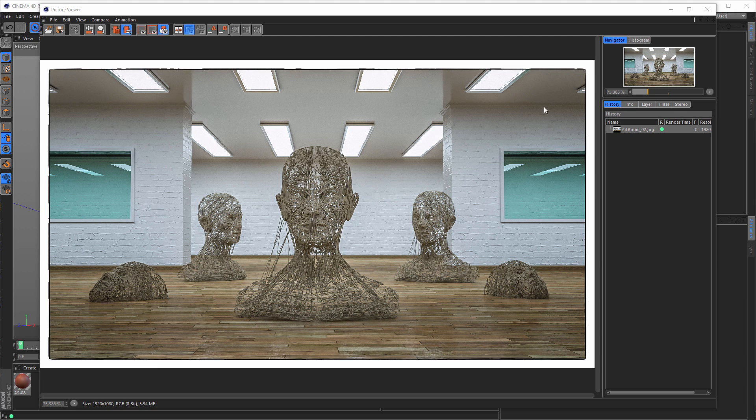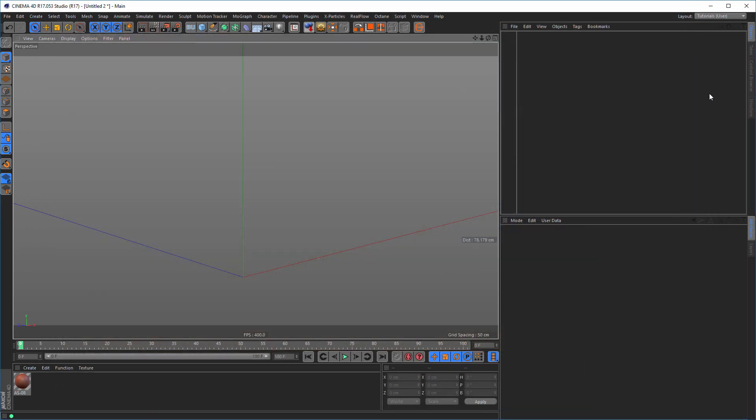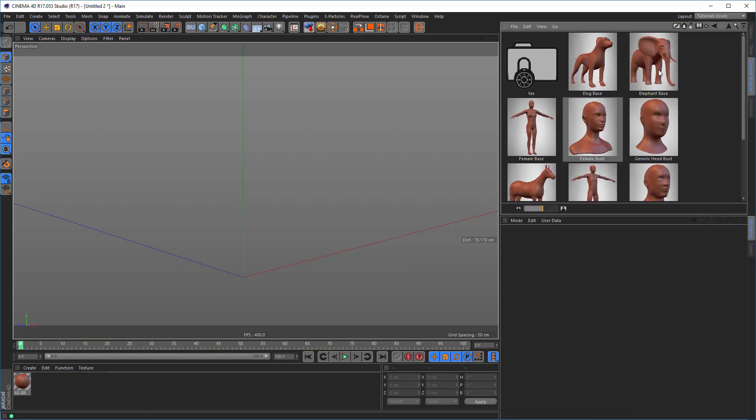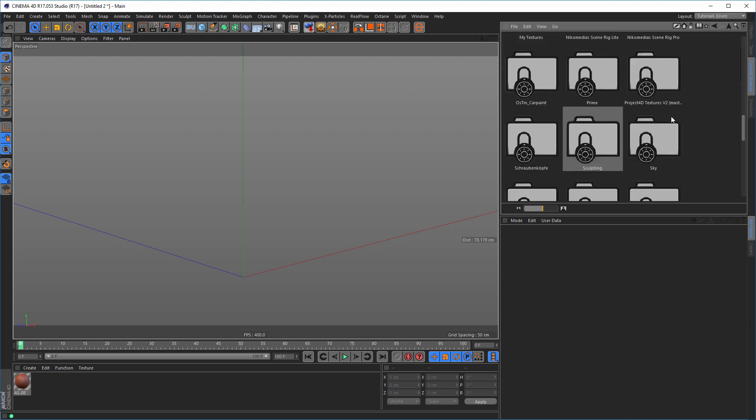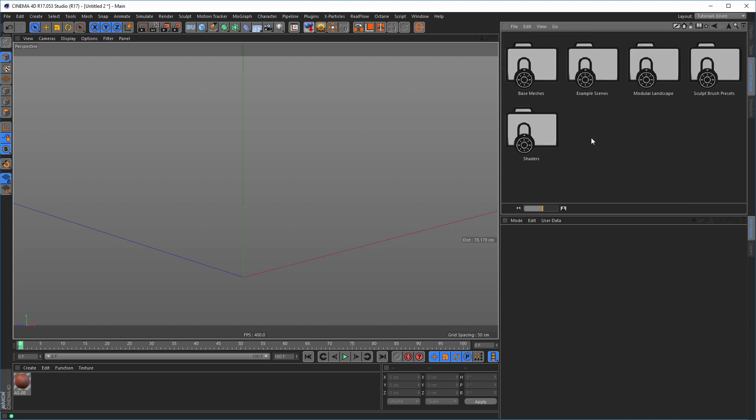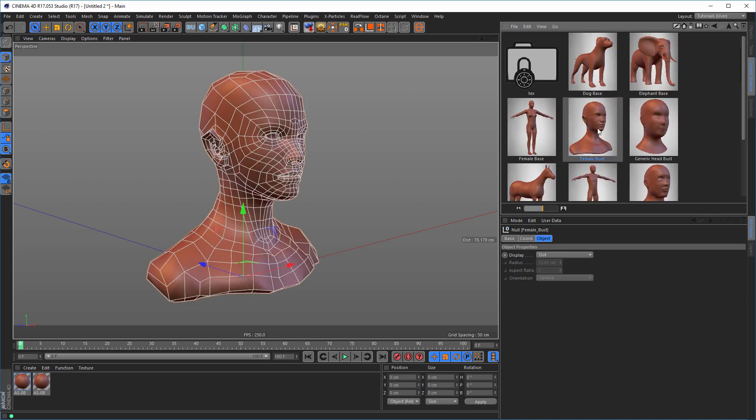I don't think I have to show how to make a room, that's just some cubes and planes and nothing else. So let's go and let's start. So first we go to the Content Browser, we will find under Sculpture, under Sculpting, BaseMesh is this female bust, just double click it.